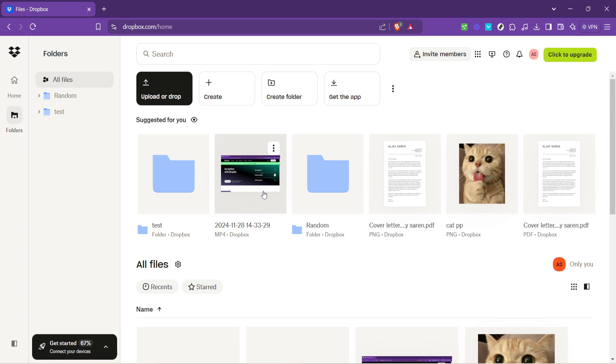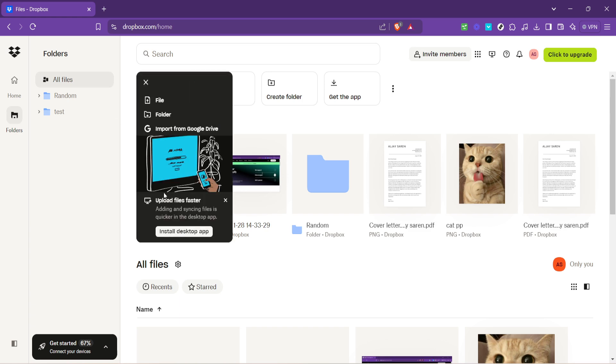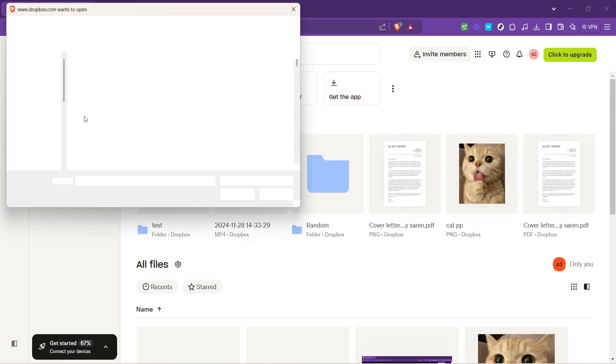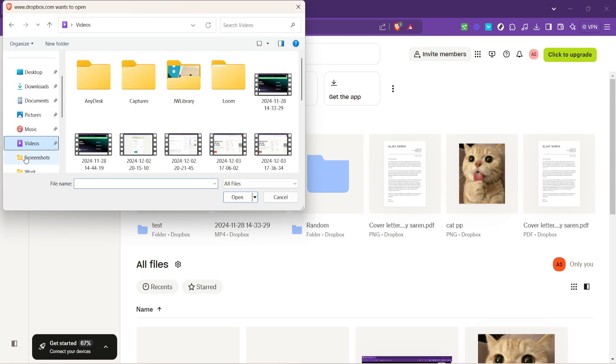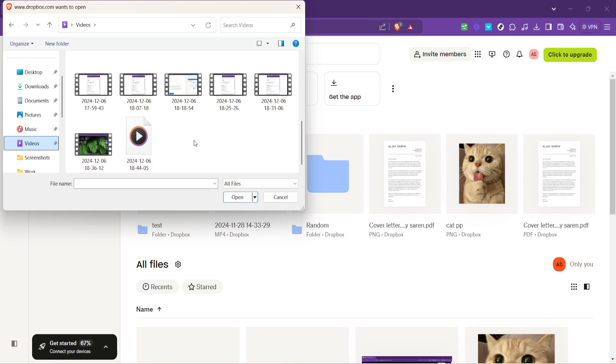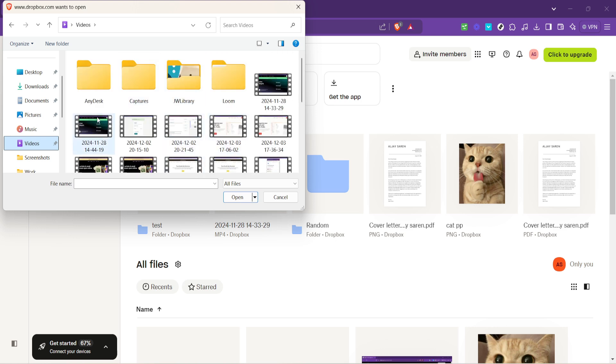Now, to the core of today's tutorial, uploading your video. You'll notice an upload files option. It's an invitation to select the precious videos you wish to store in the cloud. Clicking on this brings up the option to drag and drop files directly, or to choose files manually through the file picker. This flexibility caters to your convenience, allowing you to upload not just one, but multiple videos at a time, if you so desire.